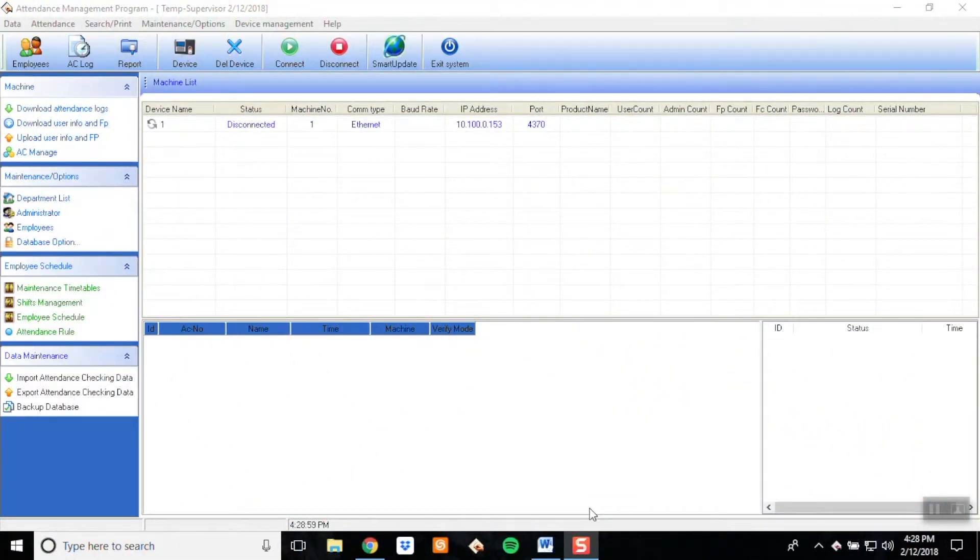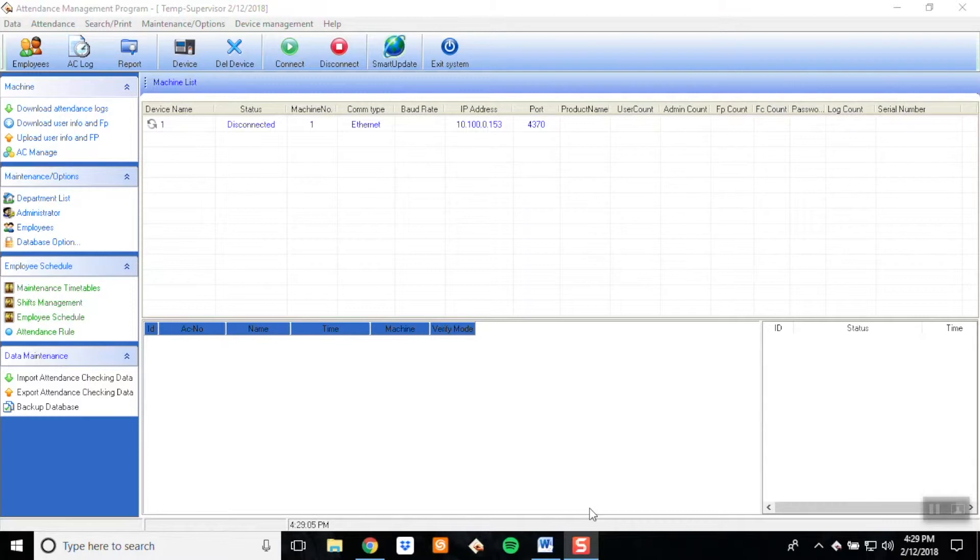Welcome. This video will show you how to download user information from a clock and insert that information into Attendance Manager.